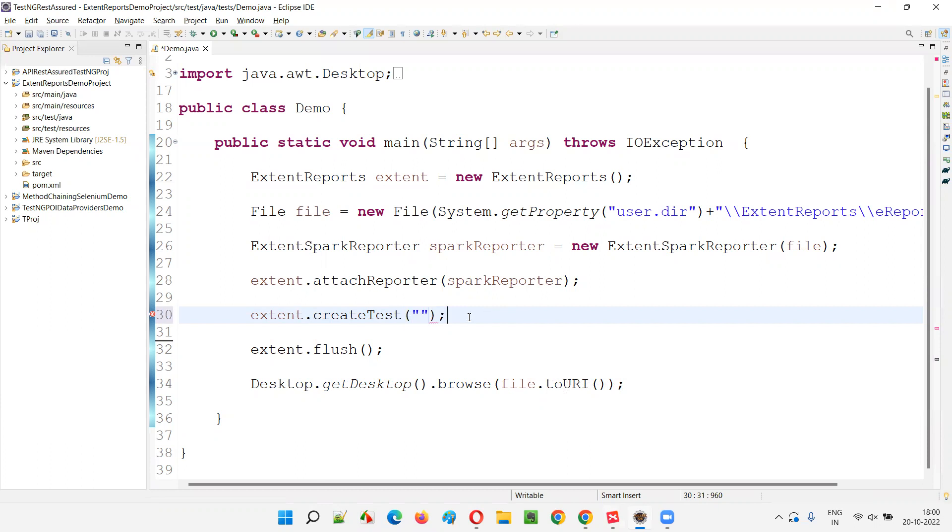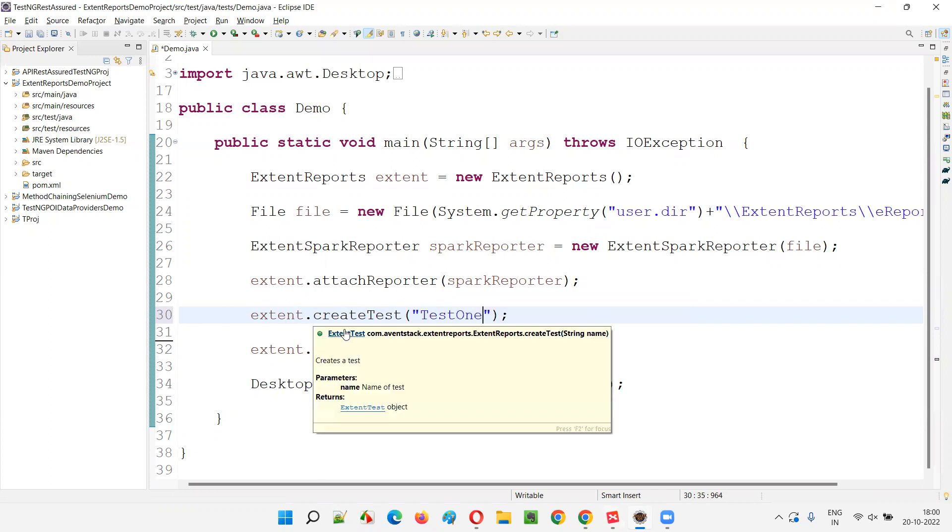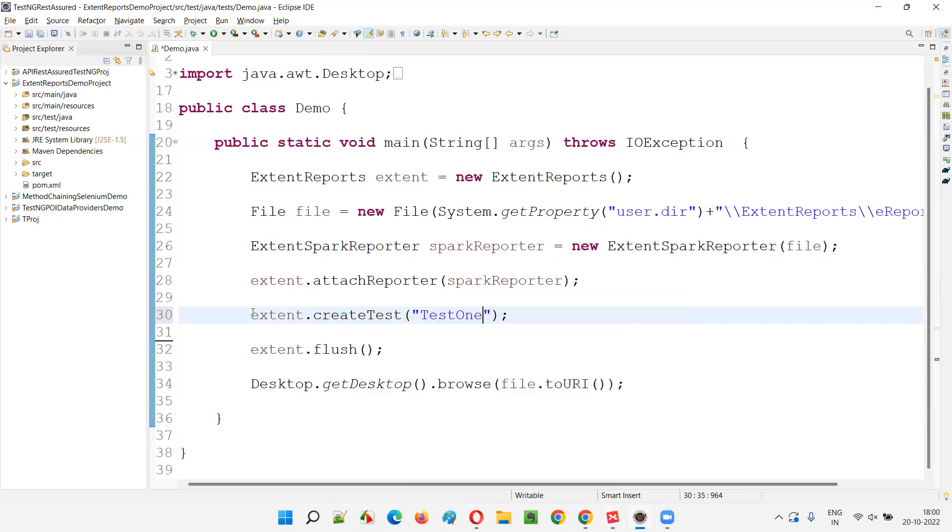I will just name this test as anything. This test will be created in the generated extent report. Test one I will name it. And this will return you the object of the extent test. E test one I will say.